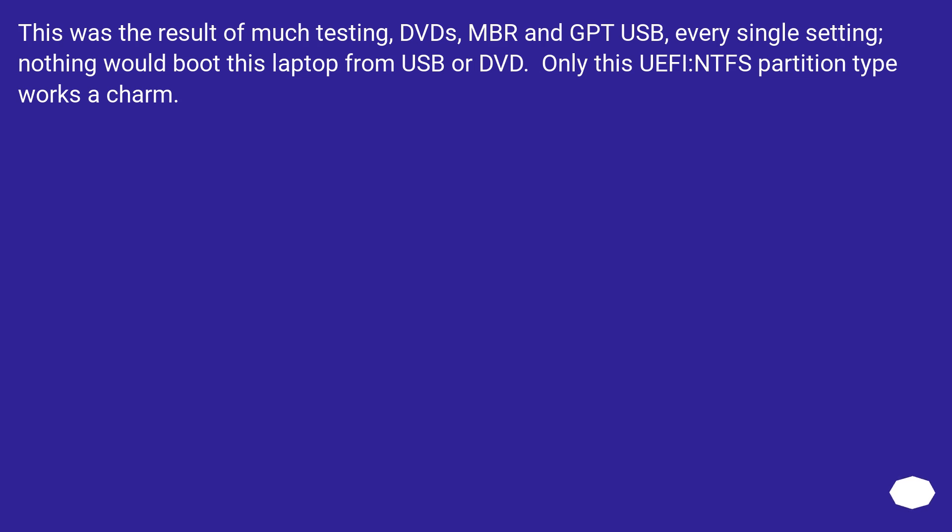This was the result of much testing: DVDs, MBR and GPT USB, every single setting. Nothing would boot this laptop from USB or DVD. Only this UEFI:NTFS partition type works a charm.